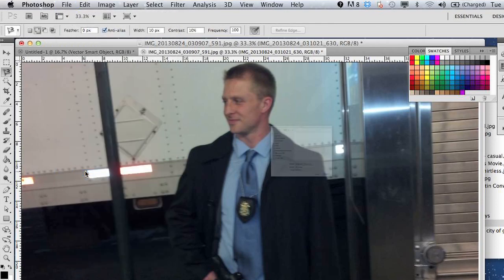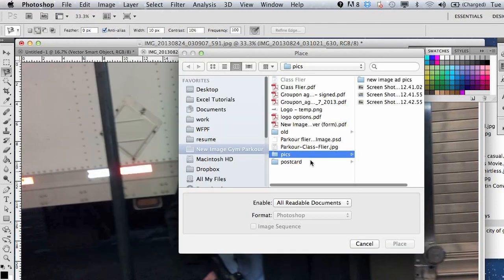Hi, my name is Justin Conway. Today I'm going to explain how to import images into Photoshop layers. It's a very simple process actually.